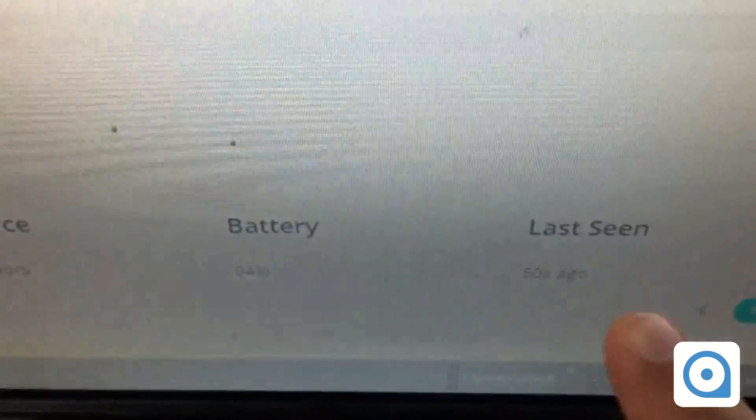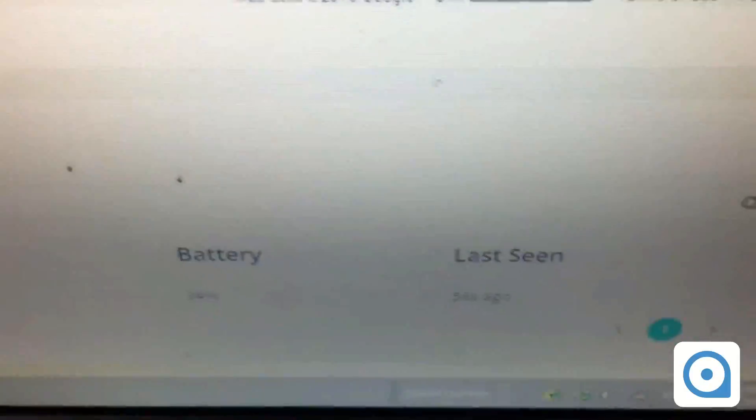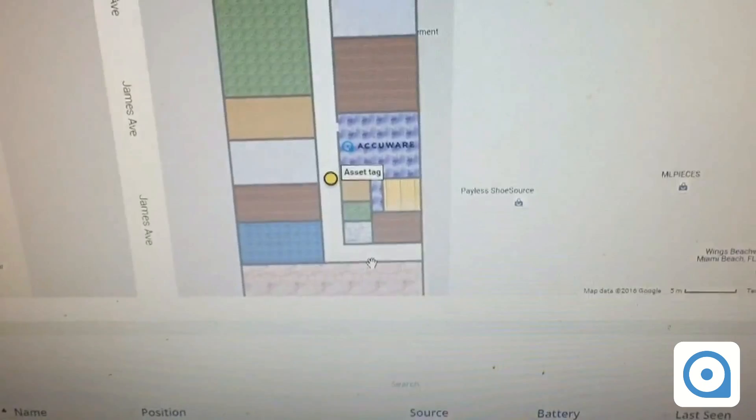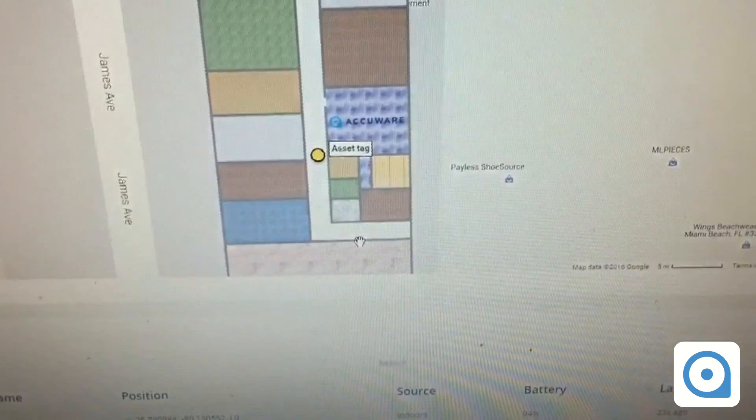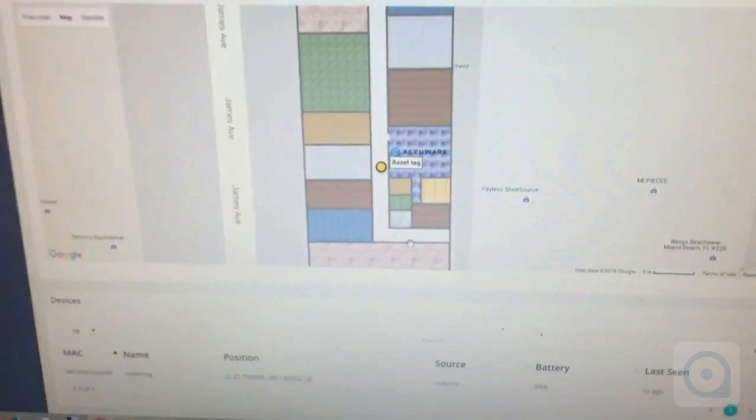I go back to the dashboard. The location still shows inside my office because it hasn't updated yet — 50 seconds ago. Then it updates — four seconds ago — and we are now shown inside the corridor. So there you have it: global location and indoor location with Accuware Whereabouts. That was how to get started with this tracking system. Hope you enjoyed the video.